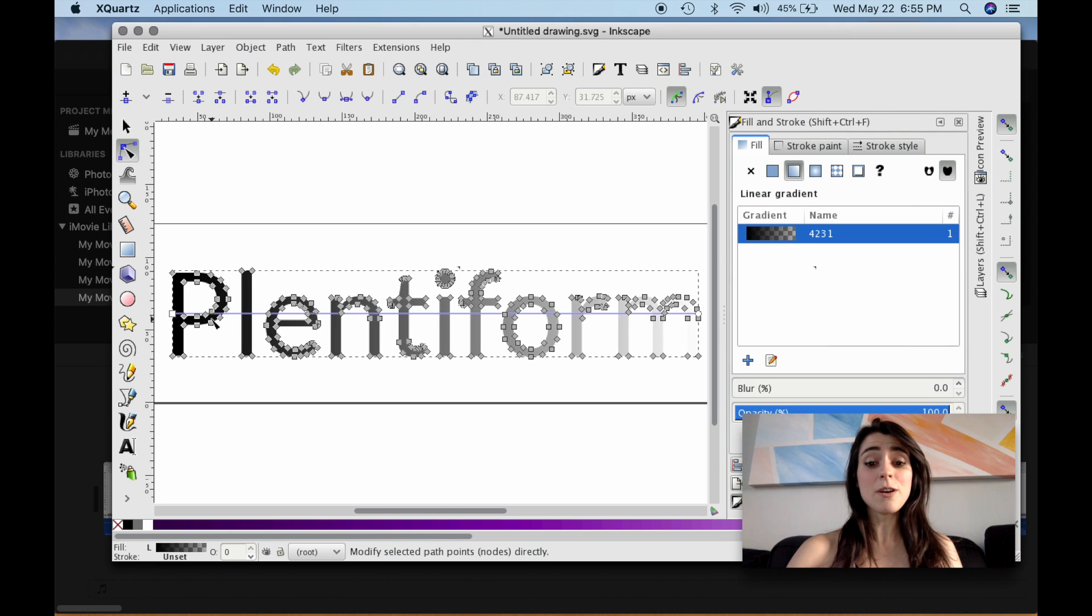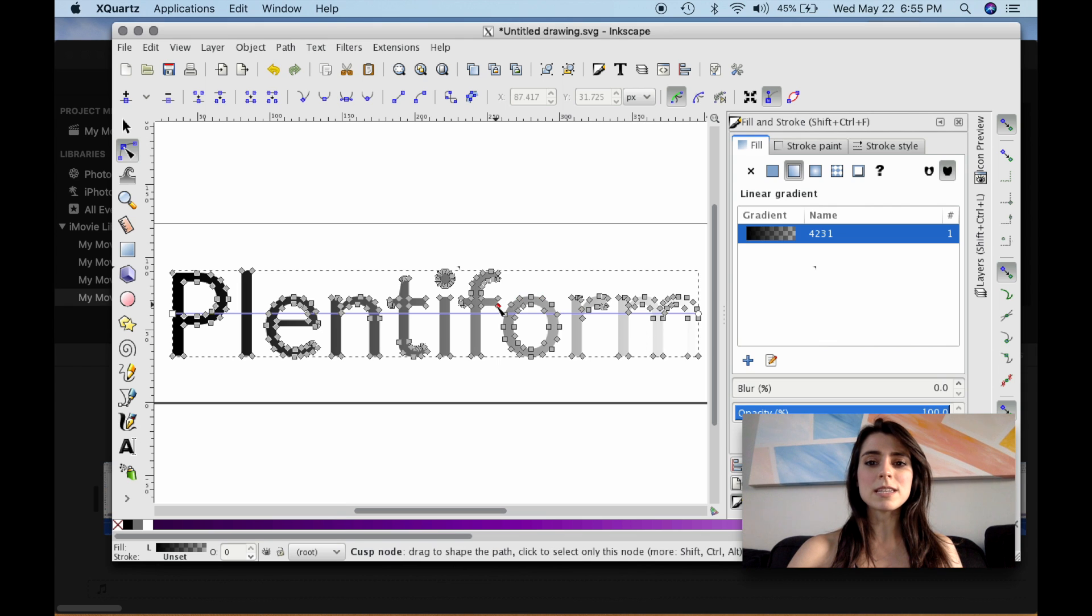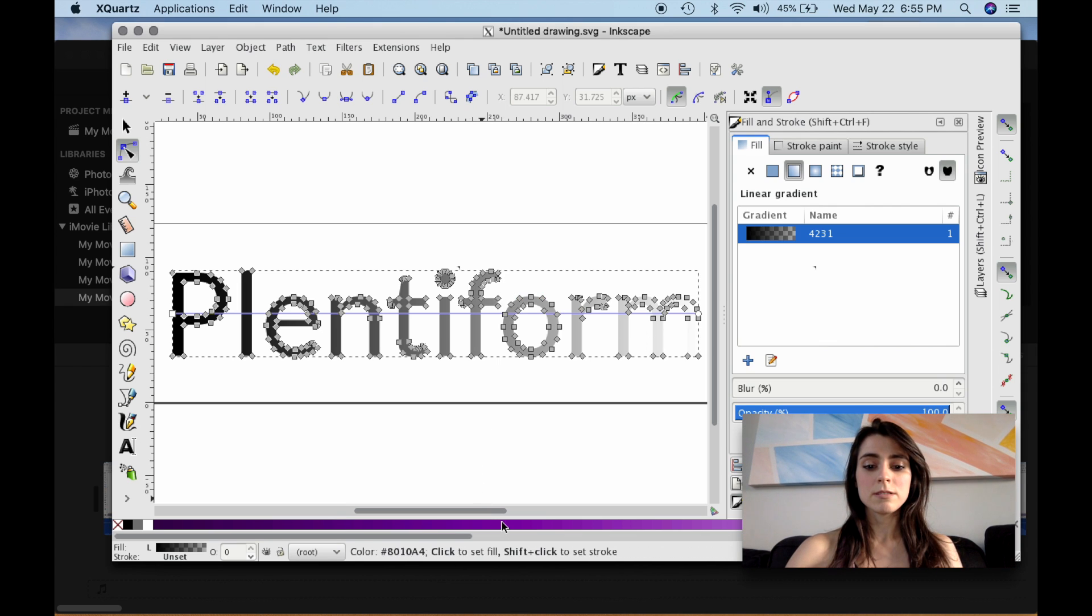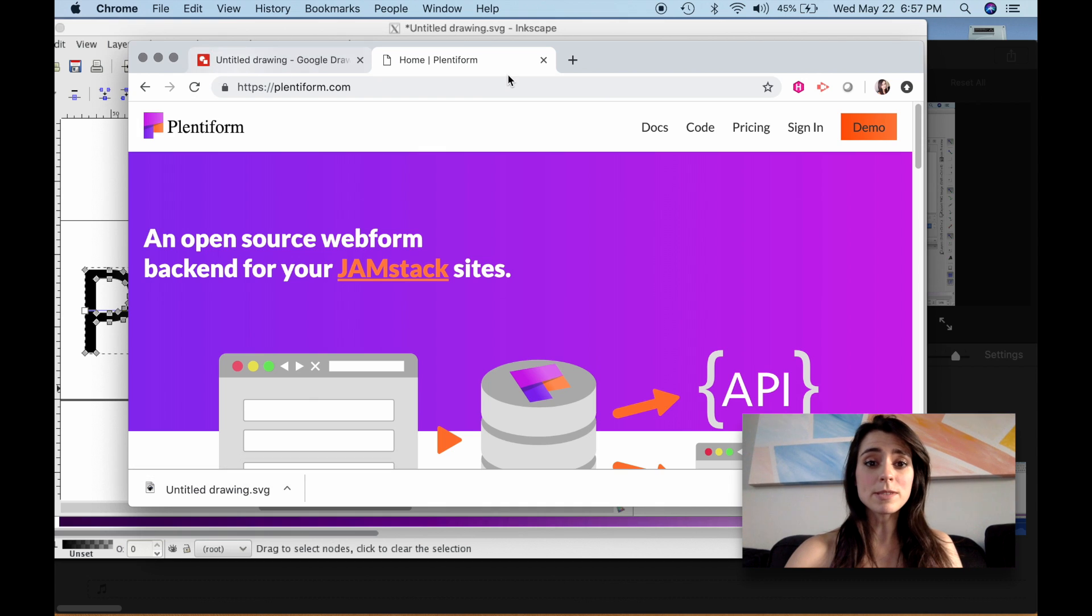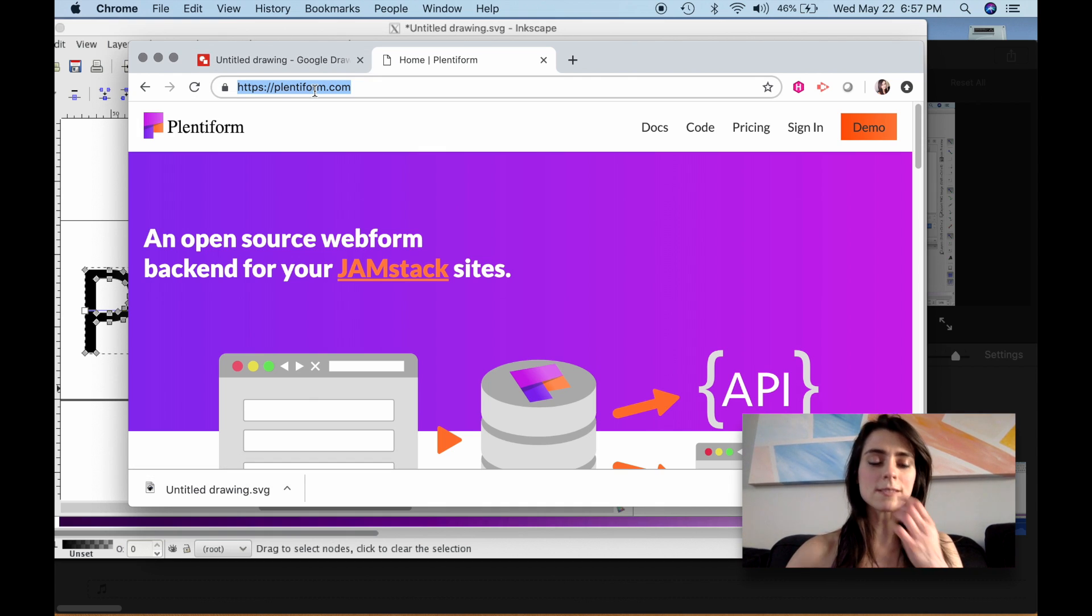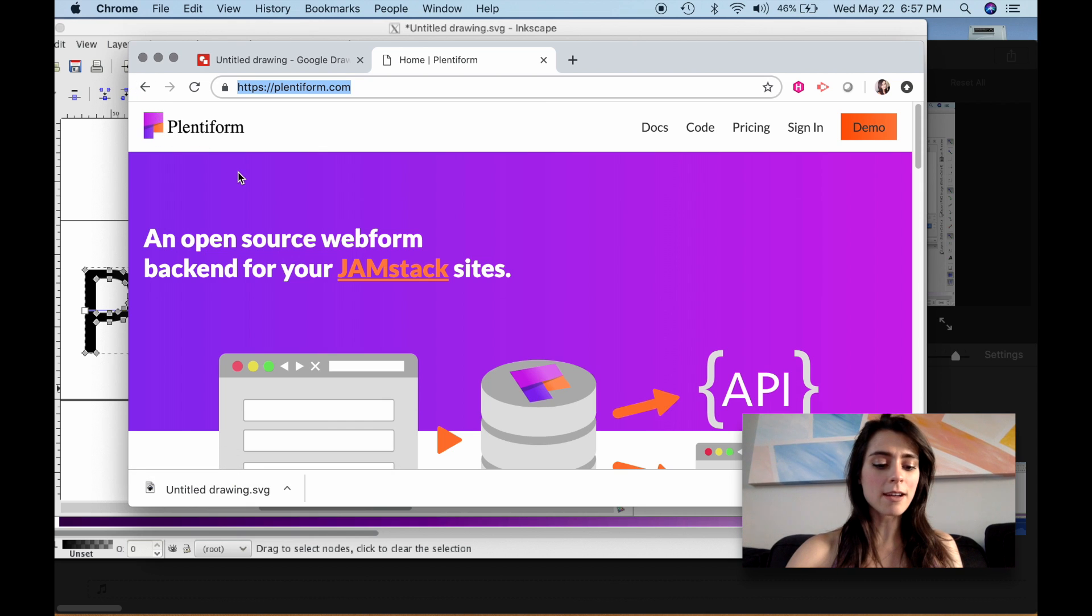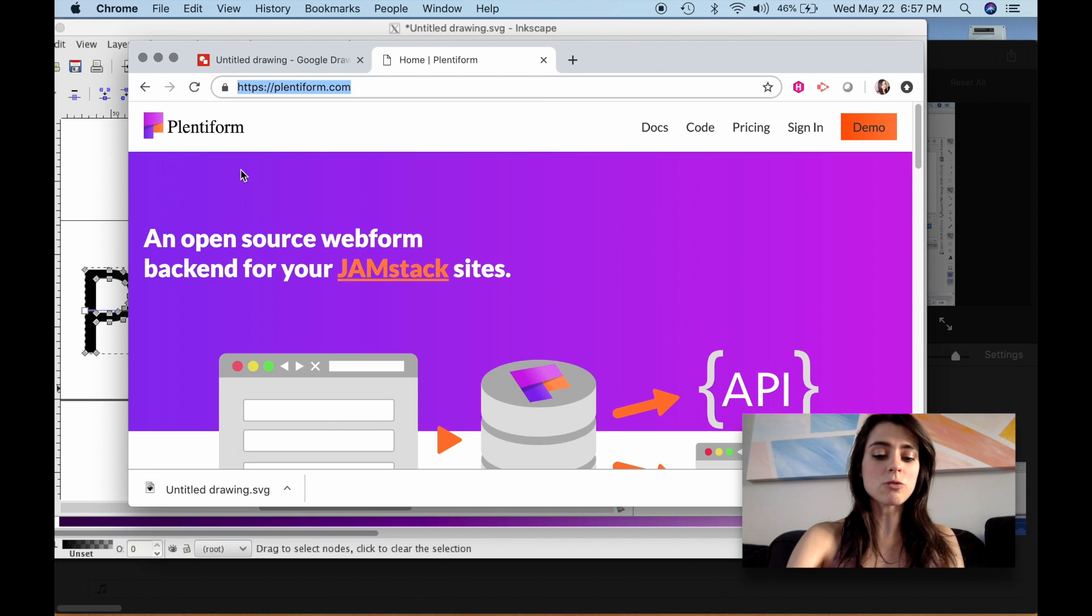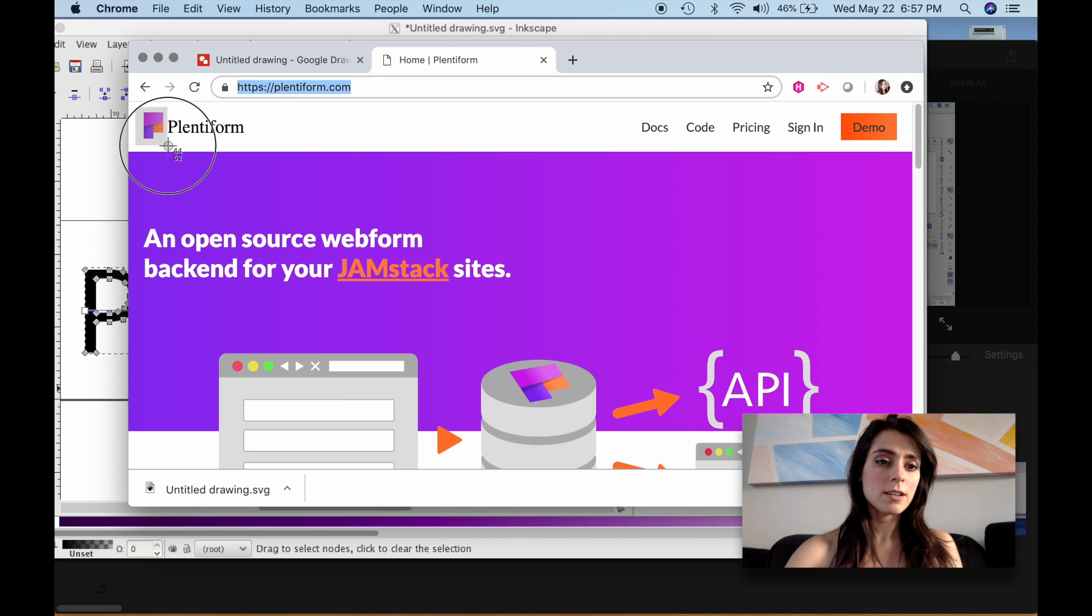And if you can notice, it's already giving us a gradient. But let's say that we want particular colors. So I'm just going to go to the website. I'm going to actually just pull these colors right off the website. So what I'm going to do with my Mac, I'm going to hit Command, Control, Shift, and 4.